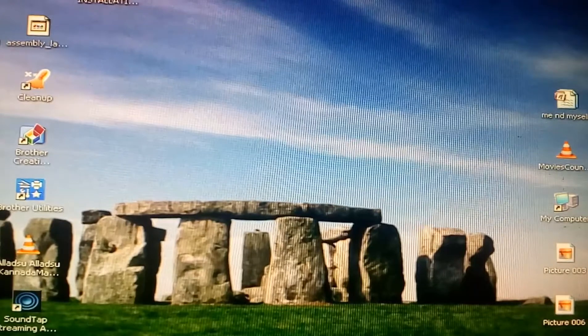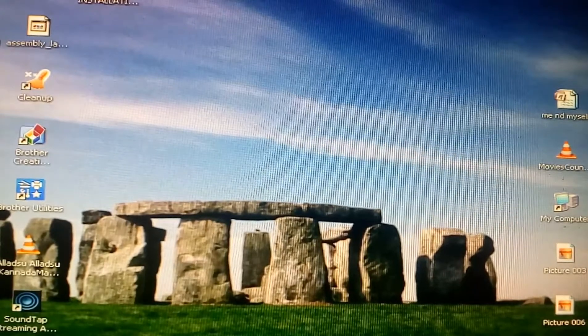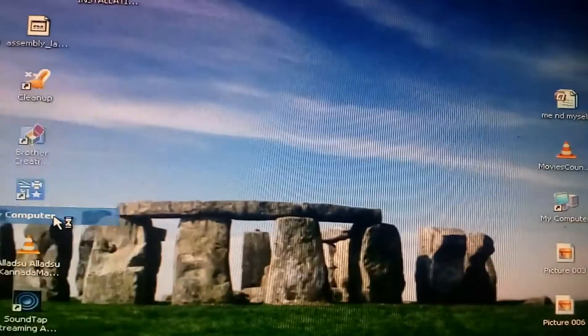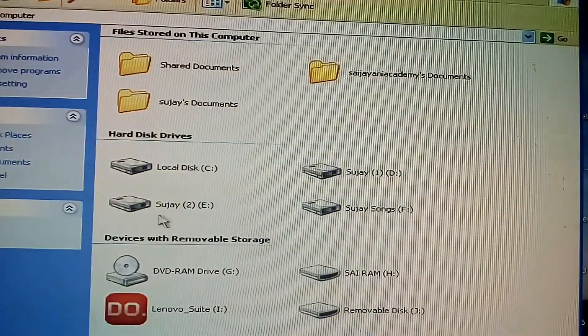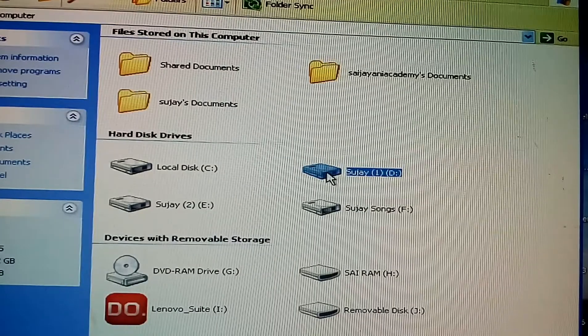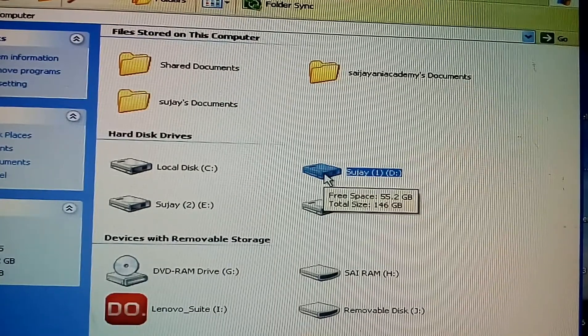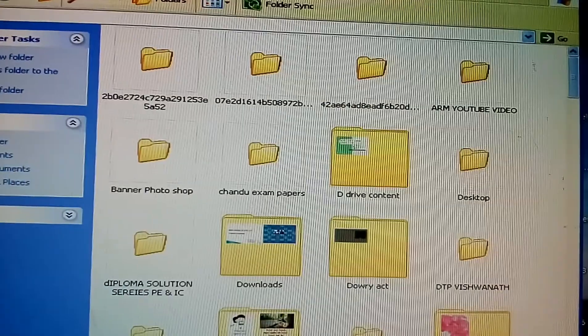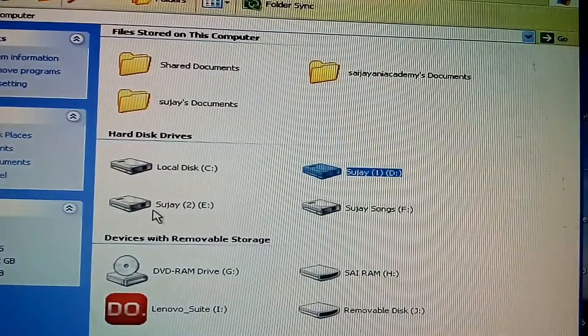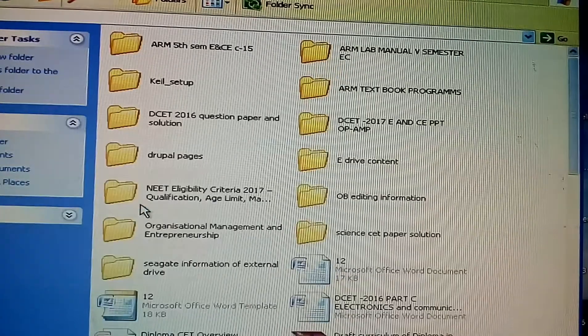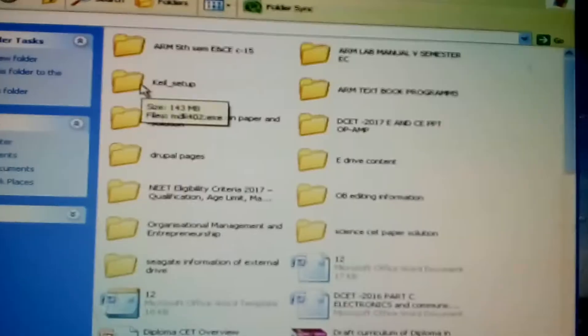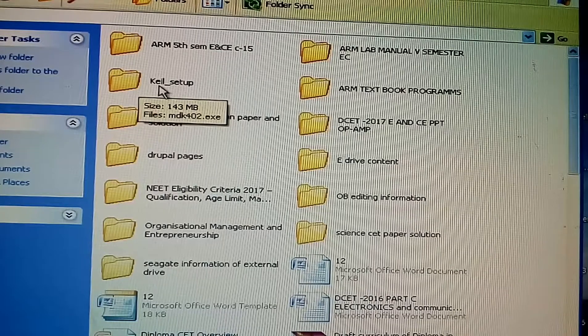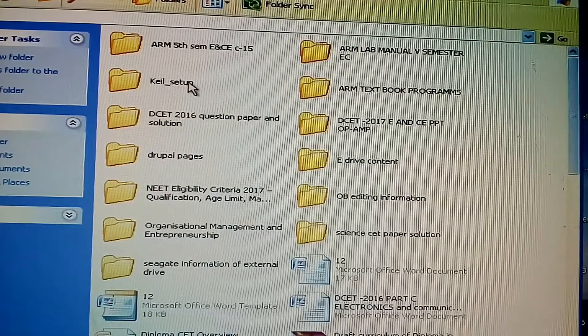Let's start. We open here. We have already downloaded the Keil Microvision 4 software. Keil setup.